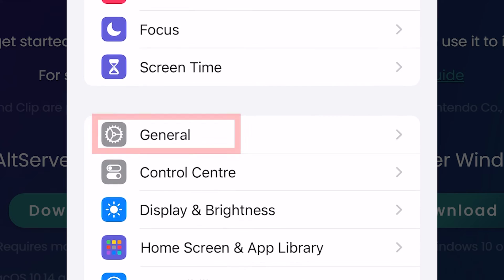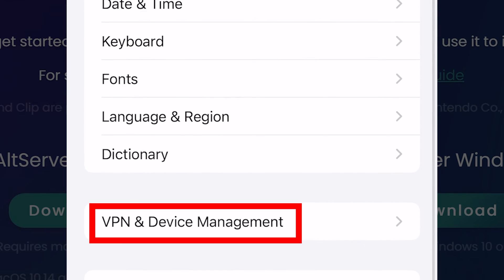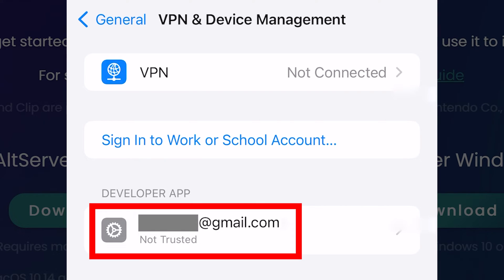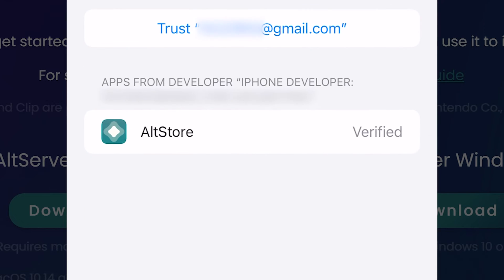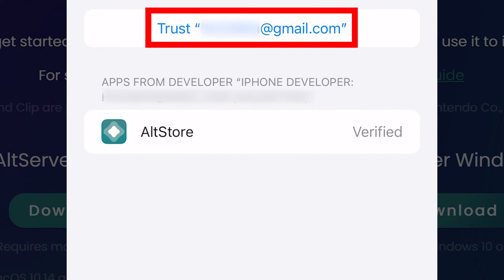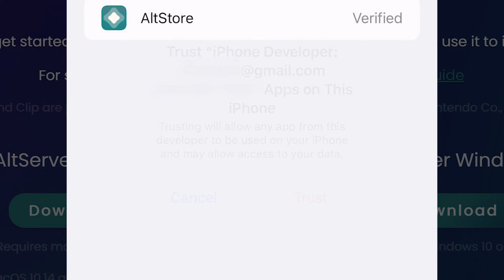Go to the settings, general, VPN and device management. Tap on your iCloud email below developer app. Tap trust, okay.